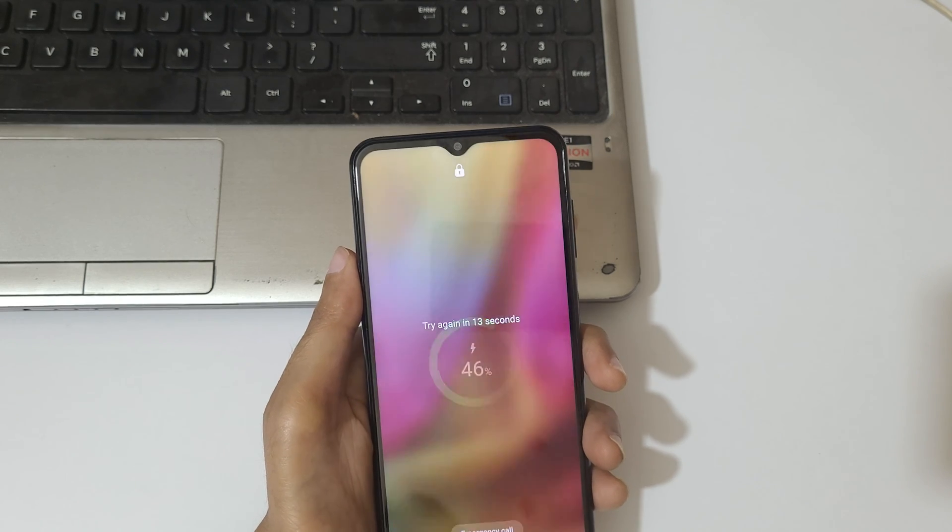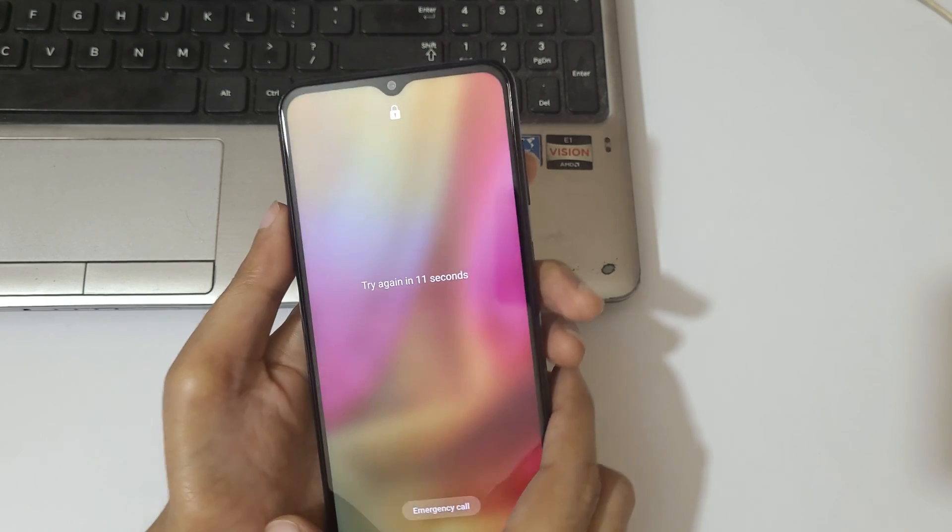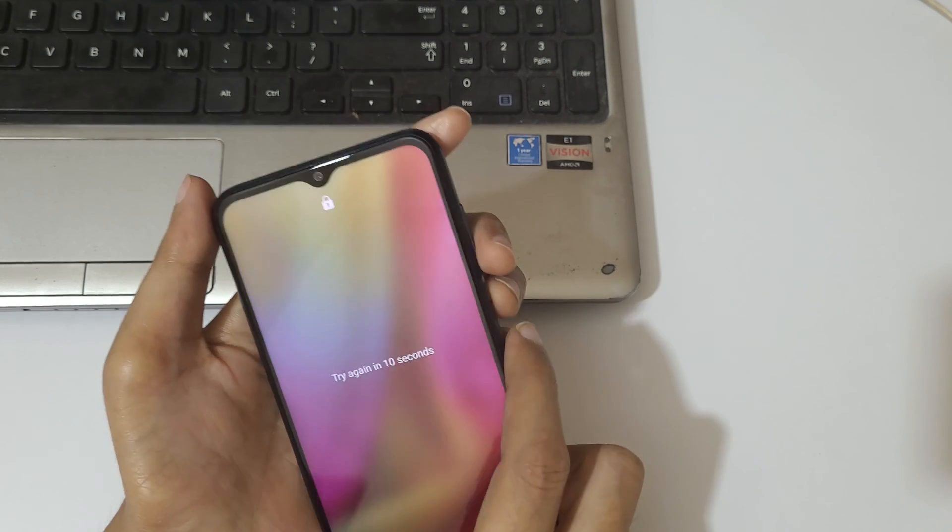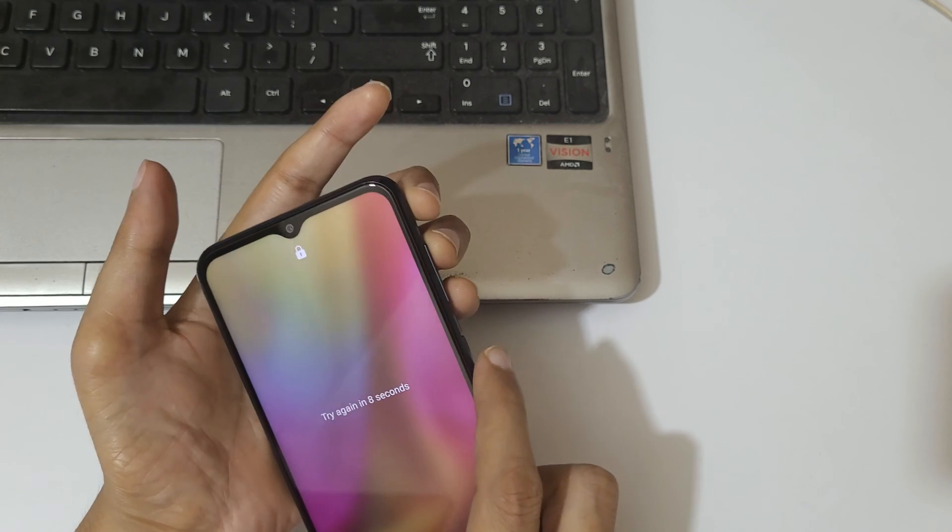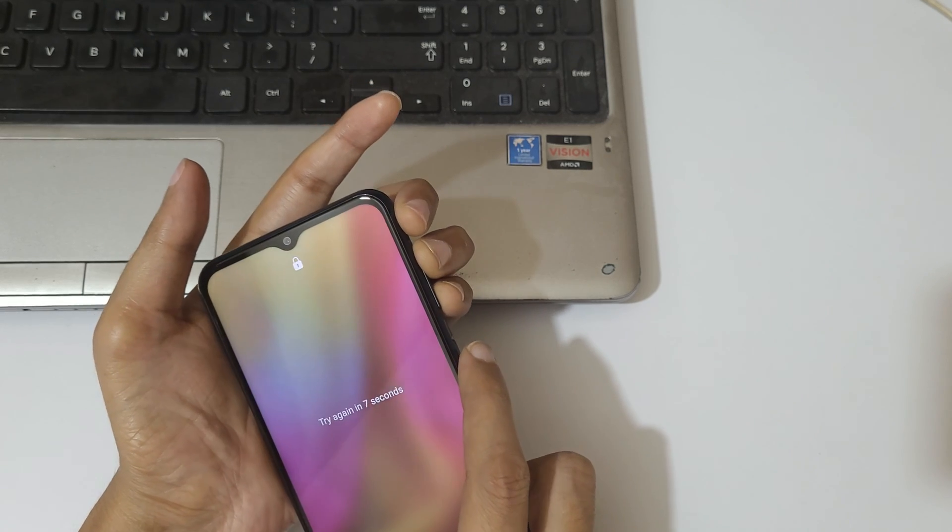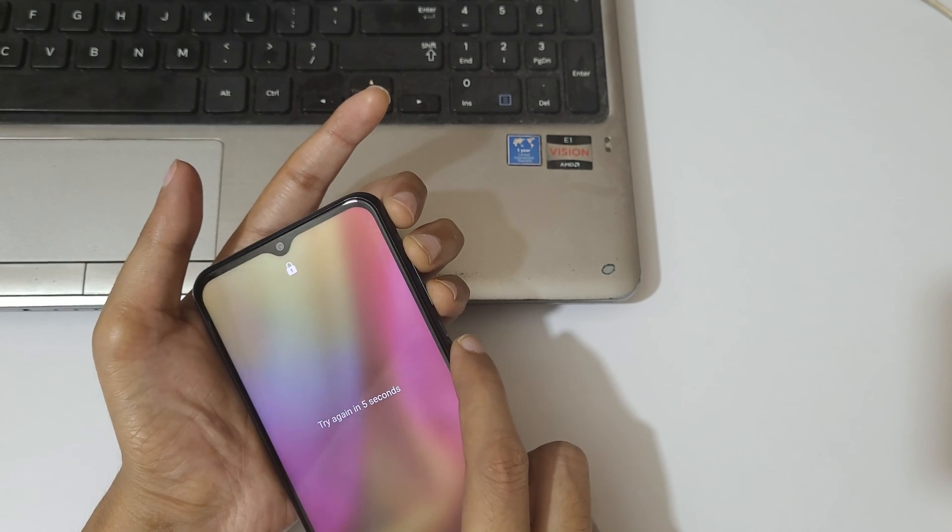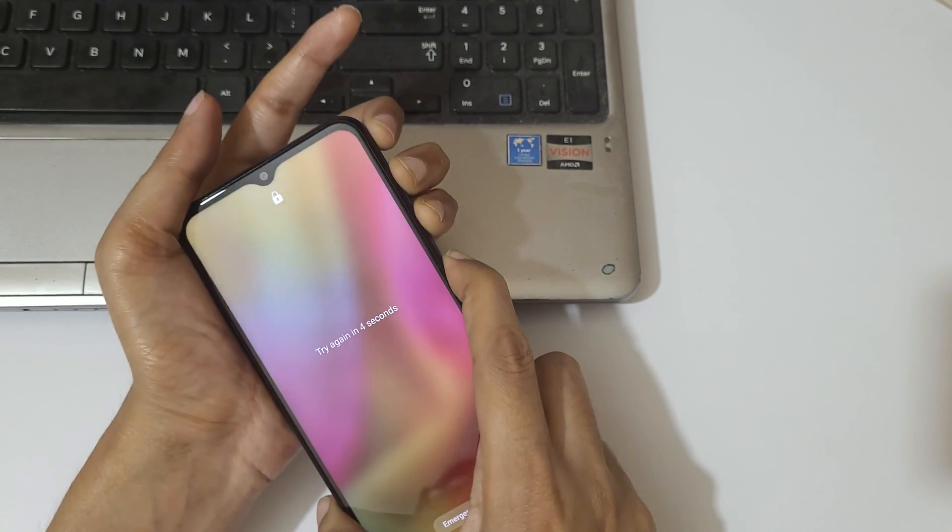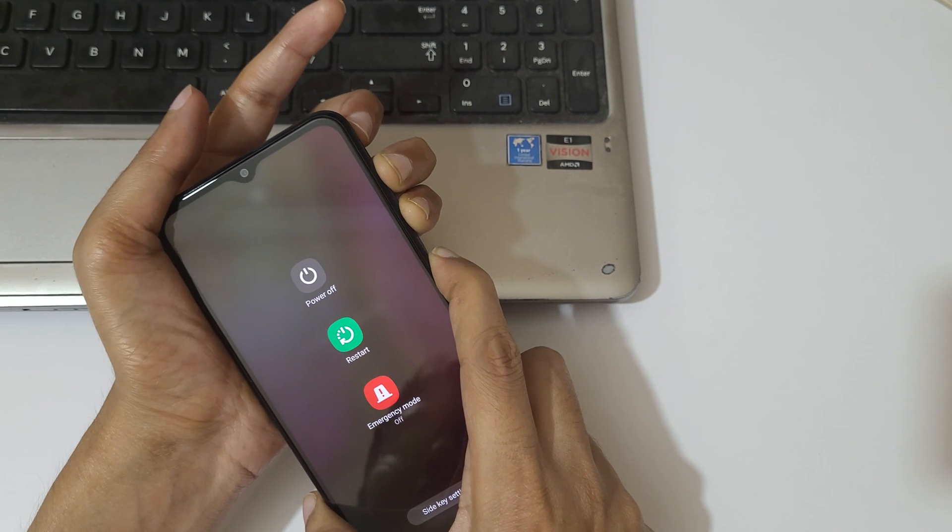Okay now after it to turn it off press and hold the volume up down and power key together like this. Just press and hold it.